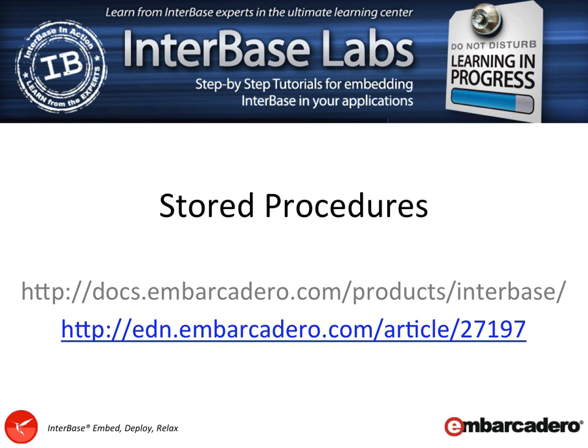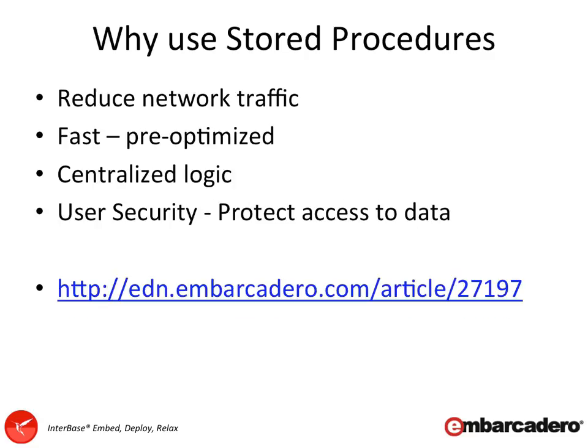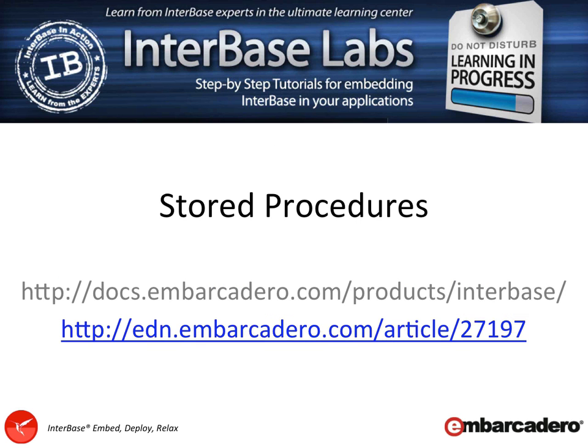I hope that's been really useful as a quick introduction to stored procedures. They are very powerful, and they really do help reduce network traffic, help make your statements run more optimized, can really consolidate centralized data, and can really help in terms of providing additional options around user security if you need to. Again, I really do recommend you have a read through the EDN article and also visit docs.embarcadero.com to have a look at the language reference guide.